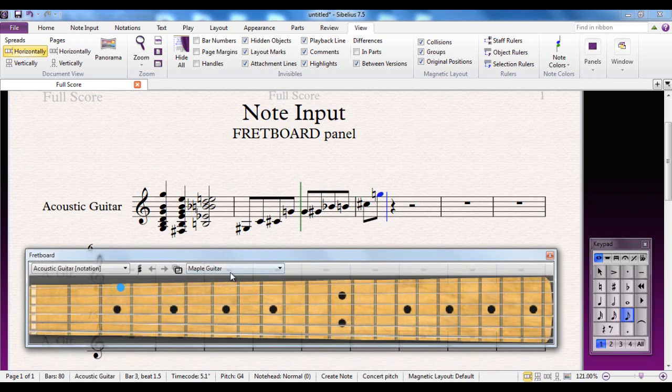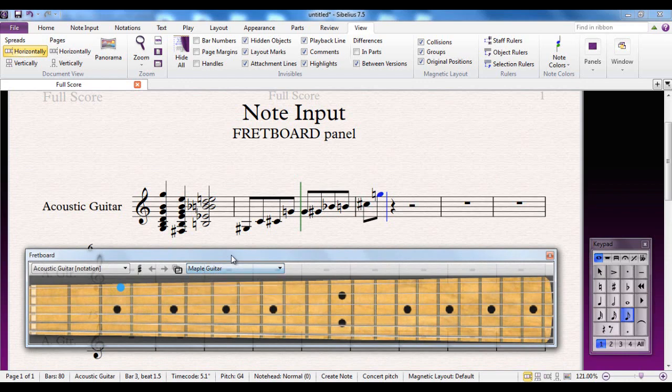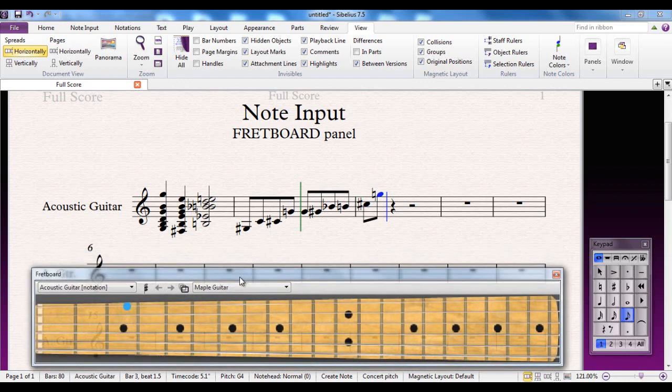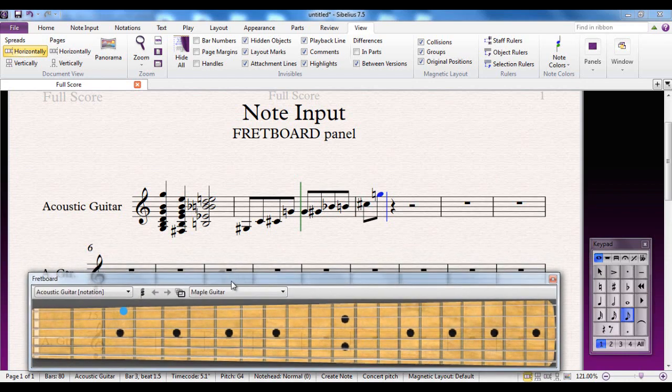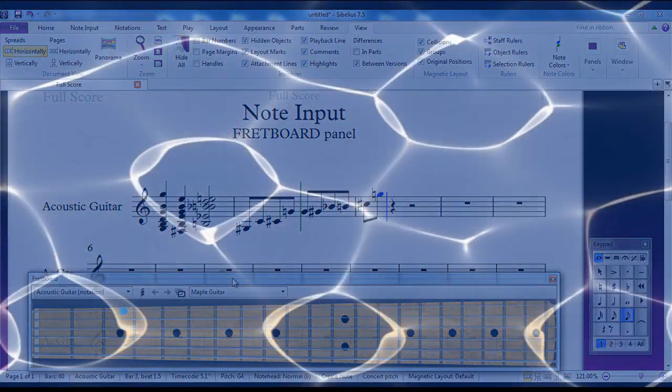It's worth noticing that in addition to having the various different options here, you can input notes into any instrument using these. So if I was wanting to write for a trumpet, for example, there's no reason why I couldn't use the fretboard as the note input method.